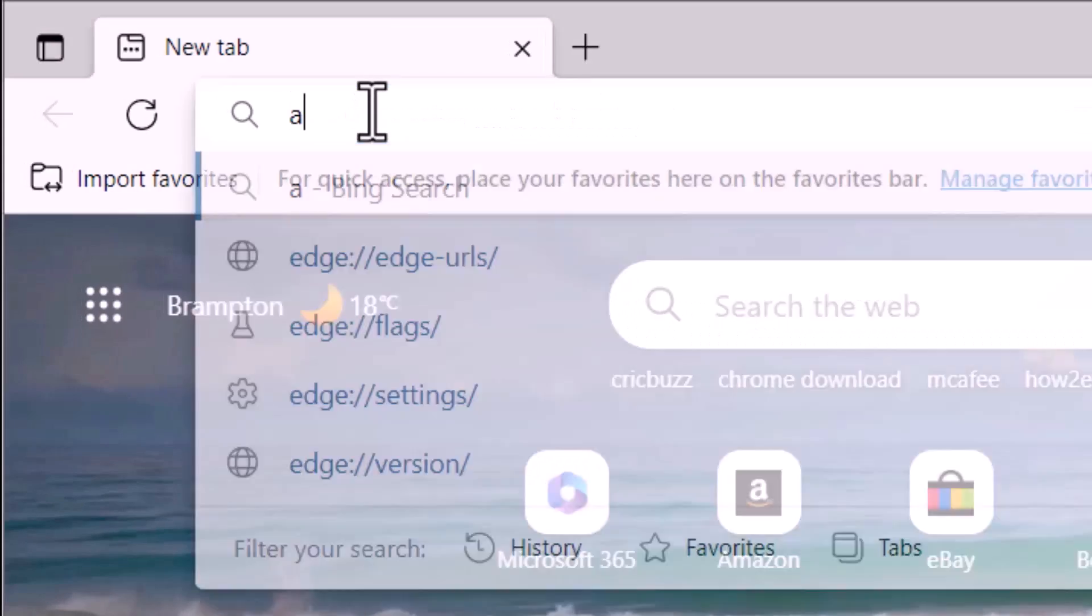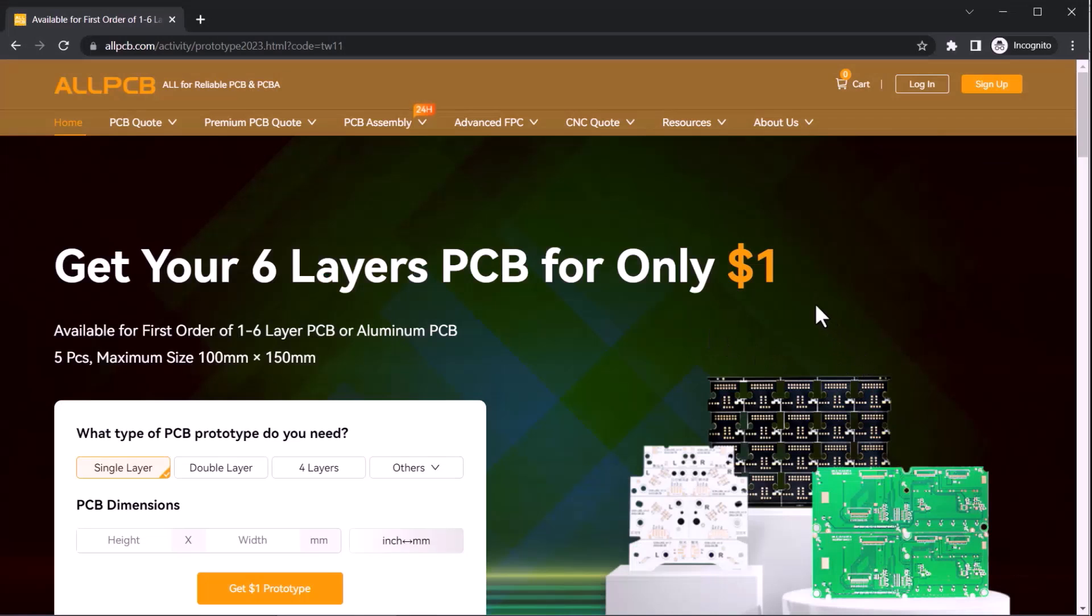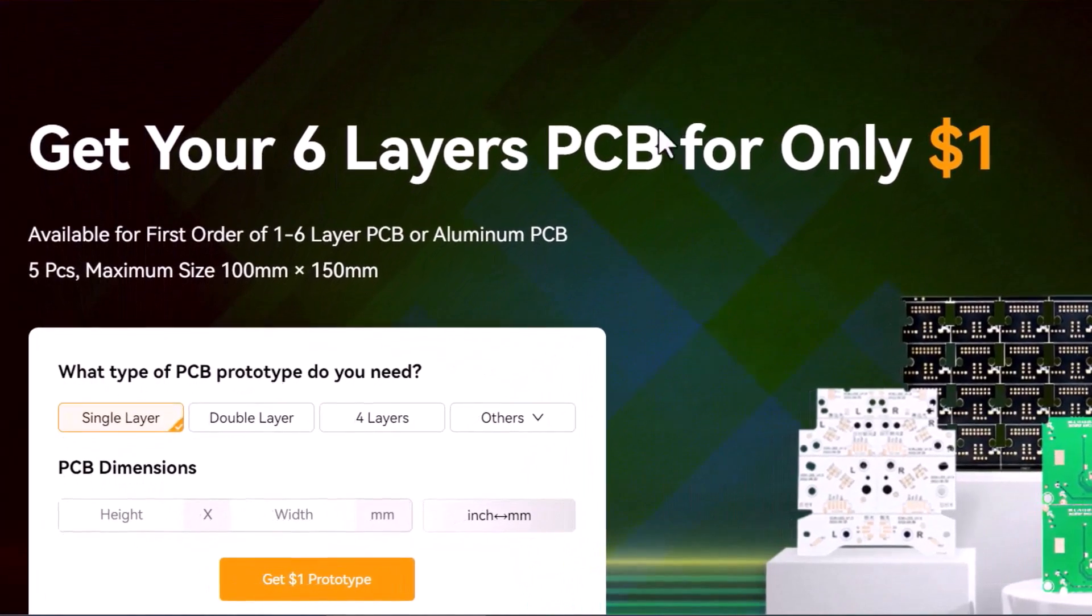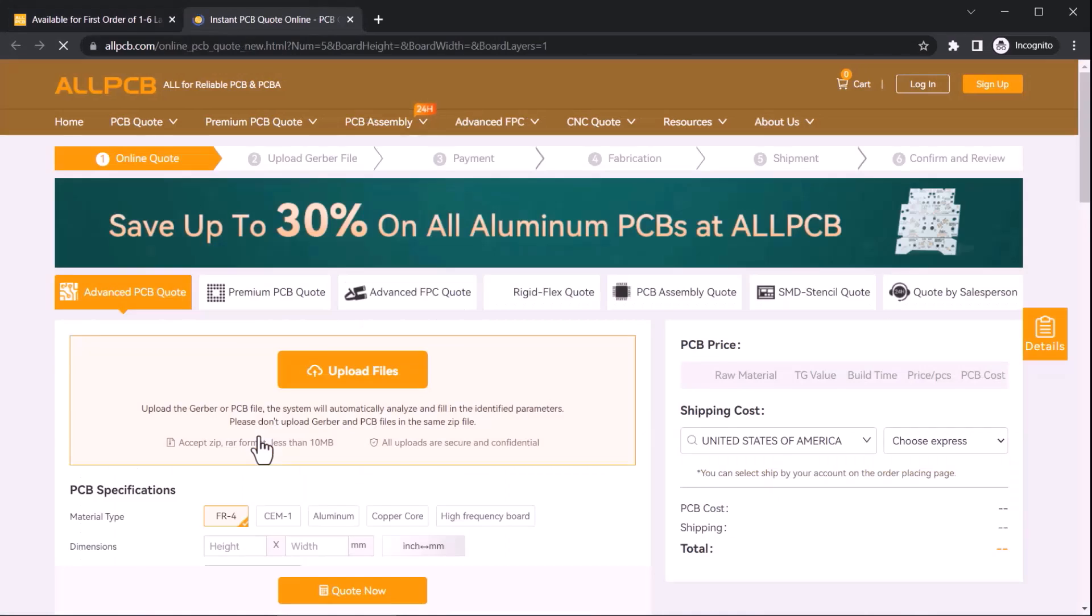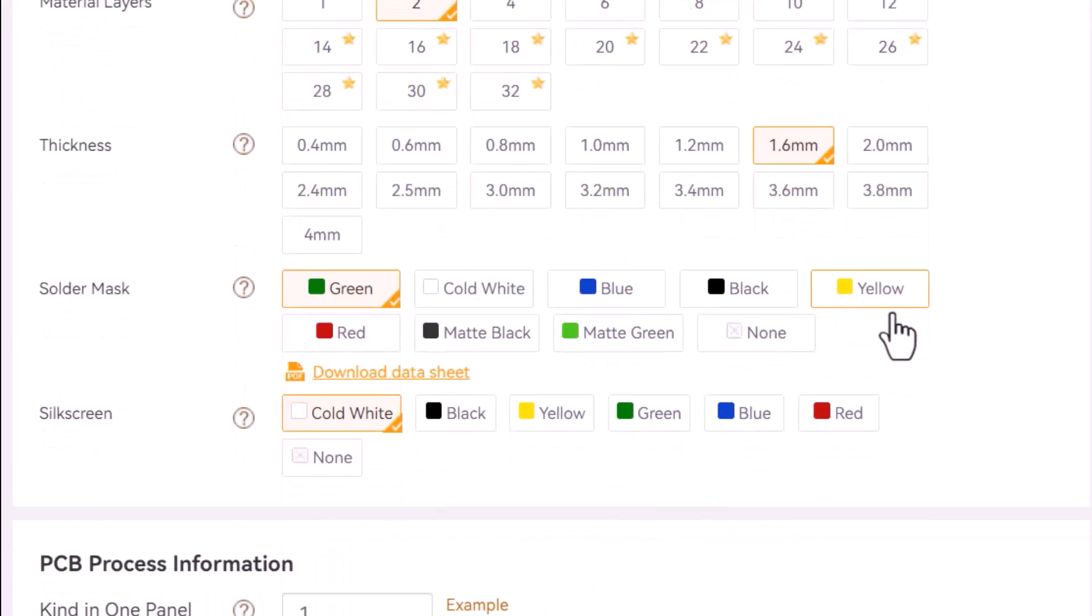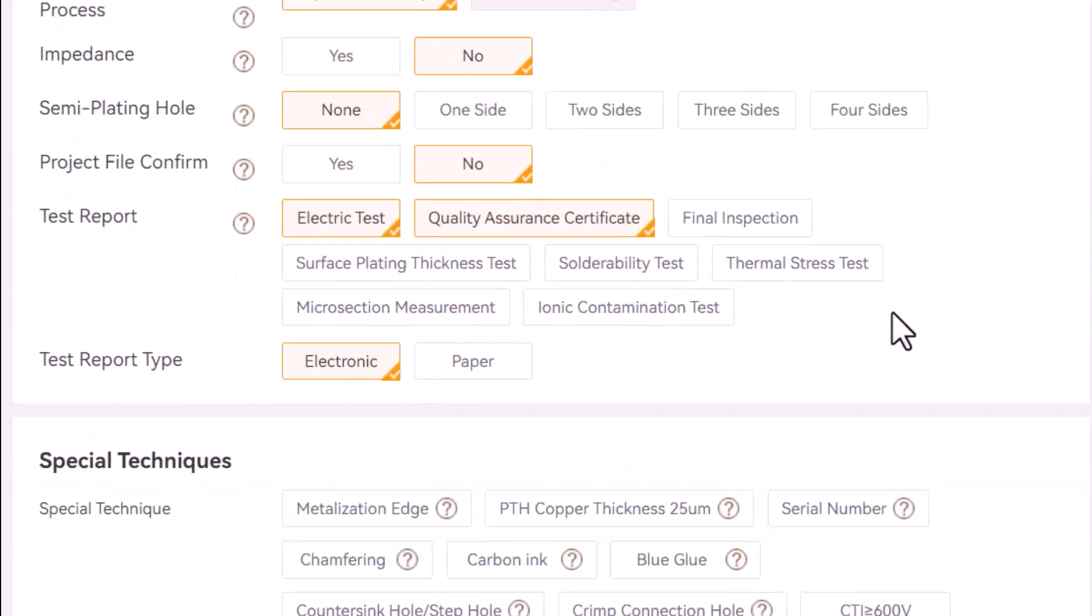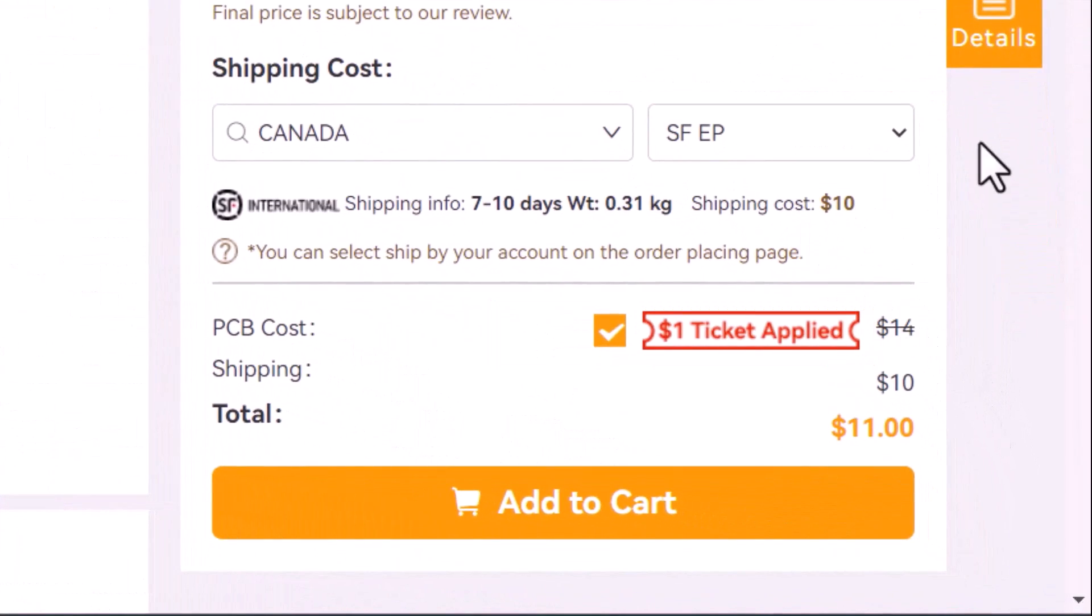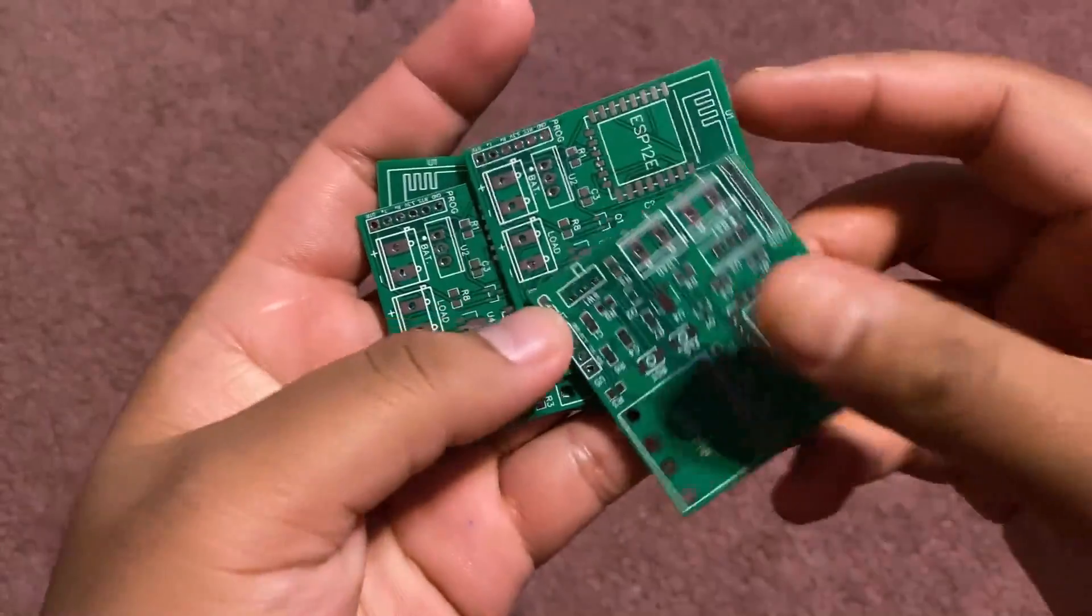It is time to order the PCB. So, I visited ALLPCB which is the official sponsor of this video as well. You can get your trial PCB for only $1 here. It is very cheap compared to all other PCB manufacturers. I uploaded the Gerber file and filled in the details like module type, dimensions, quantities, thickness, solder mask color and other required parameters. Then I clicked on a quote now. Here you see the price is only $1. Now, I selected my country of shipment and placed the order. Now, after 5 days, I received the PCB.